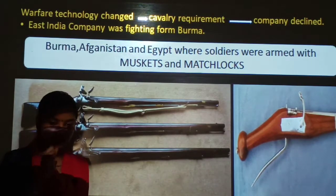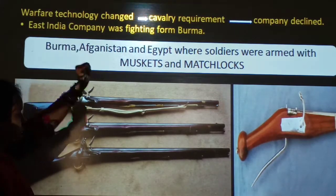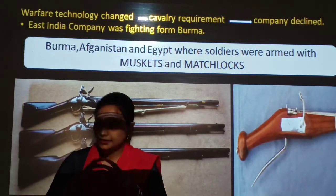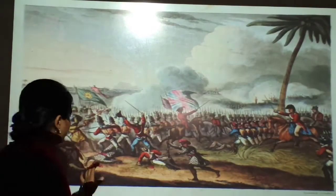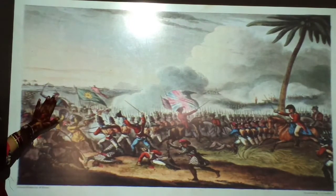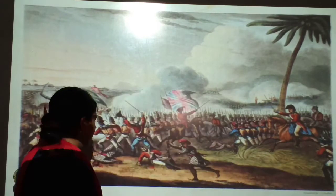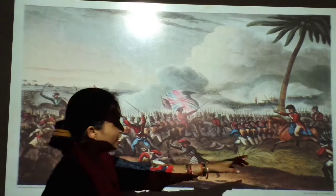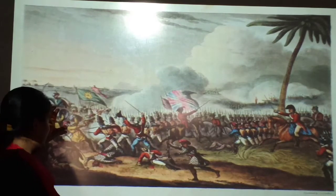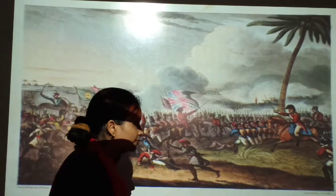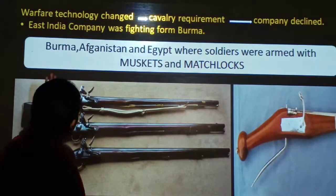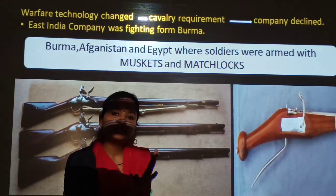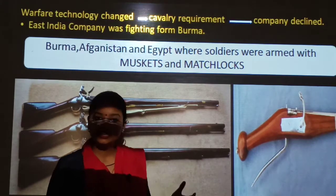The infantry army became very important due to changes in warfare technology. Cavalry requirement was now denied by the Company. Because of the change in warfare technology — with infantry armed with guns — if the infantry had a rifle, a single shot could be deadly. So the importance of cavalry declined, while the infantry became more important.